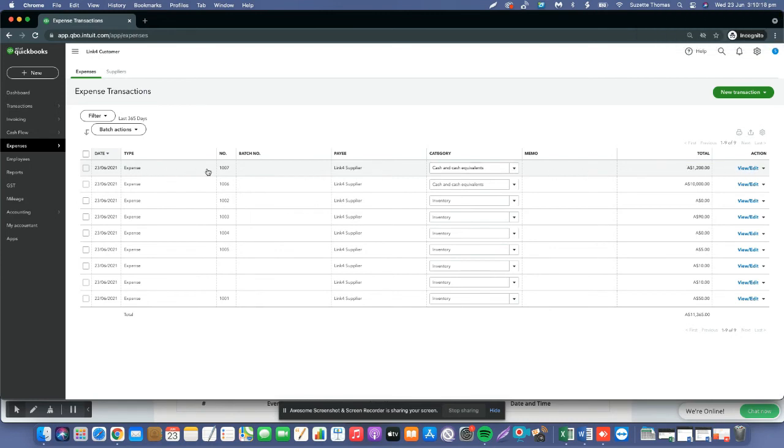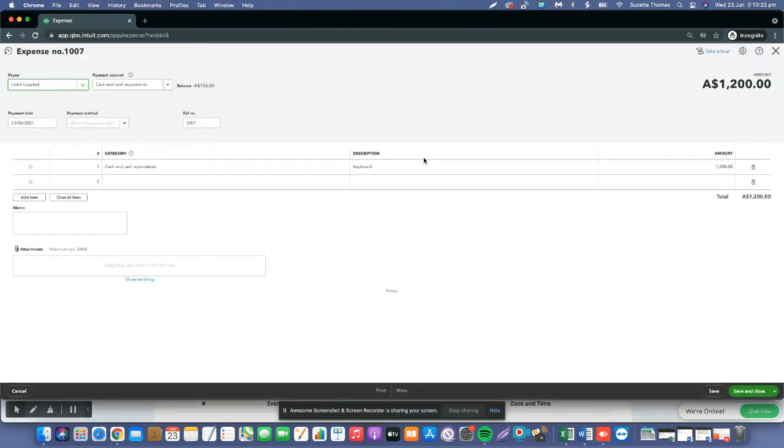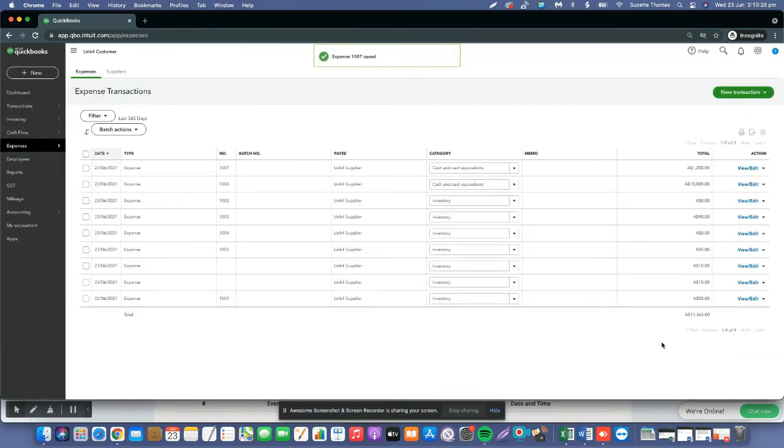You can review the invoice details and update the line items if you need to, but it's that easy to deliver, to send and receive an invoice now. Thank you.